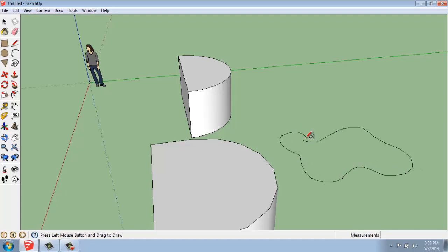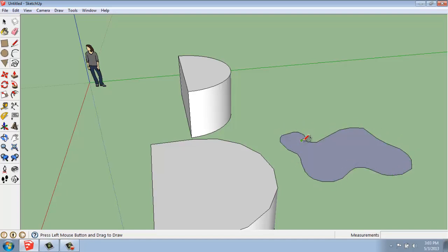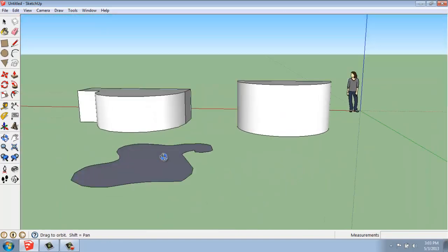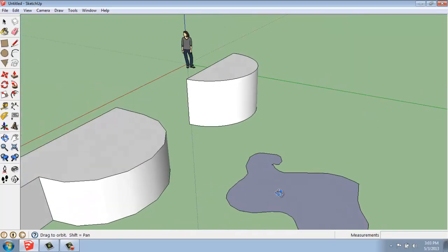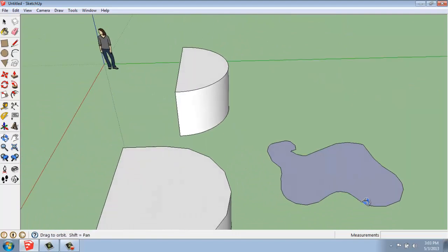So this is going to be really great for organic things. Once you've made a shape and connect the last point to the beginning point, you'll see that you create a face inside of that.